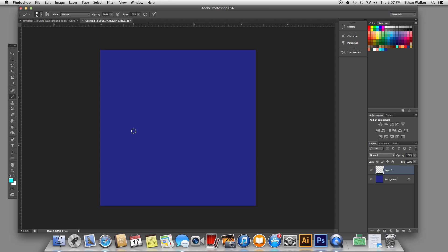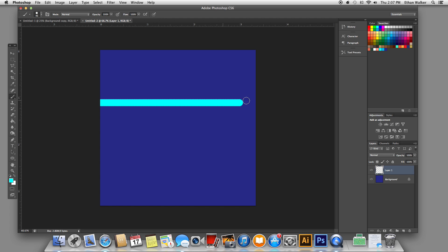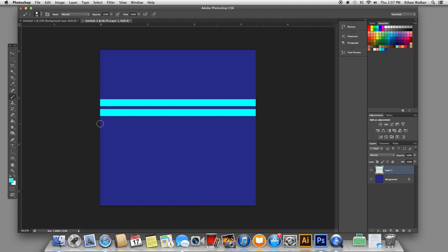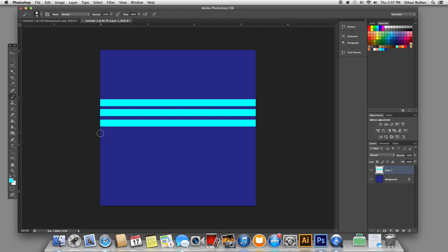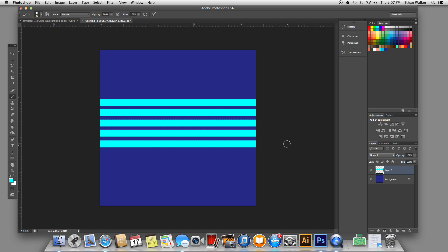Now I'm just going to size my brush up, and holding down shift, I'm going to draw a few straight parallel lines all the way across the document — just however thick you want your waves to be. I'm going to go with five rows.